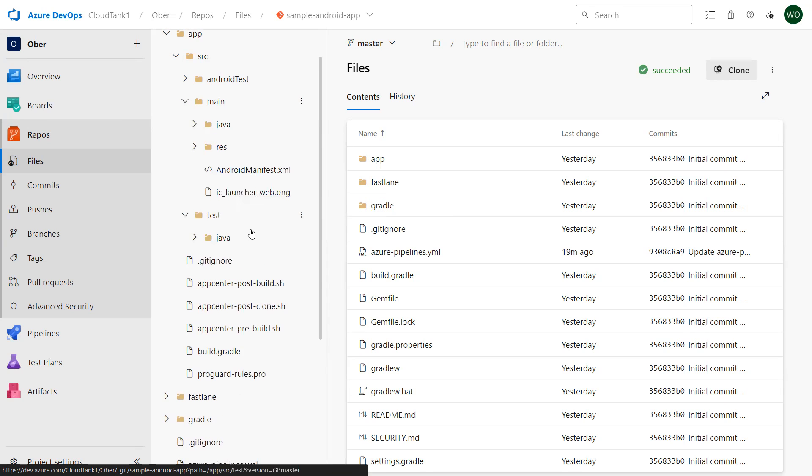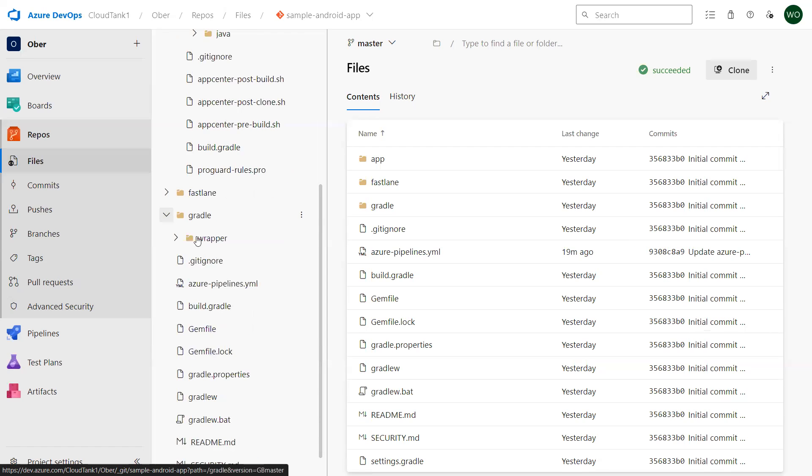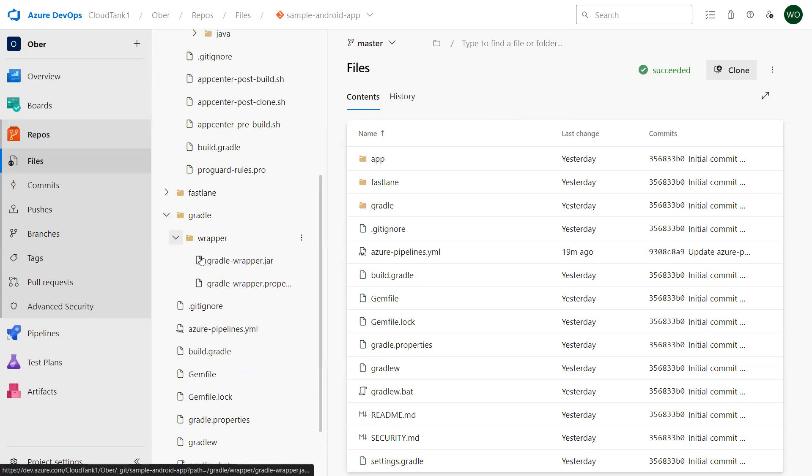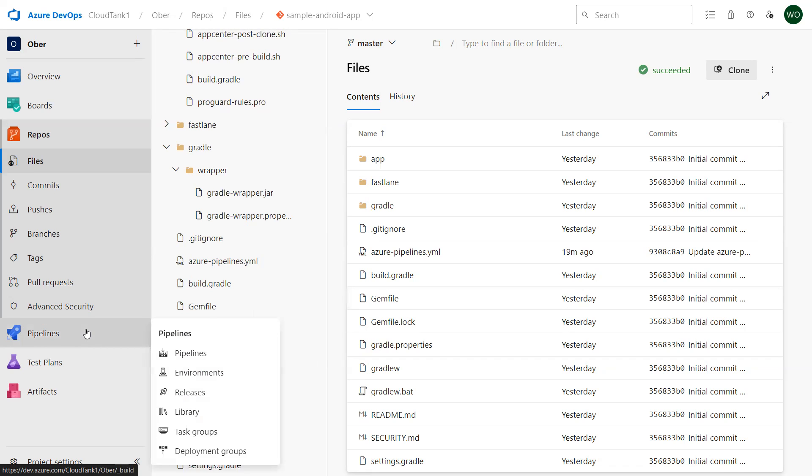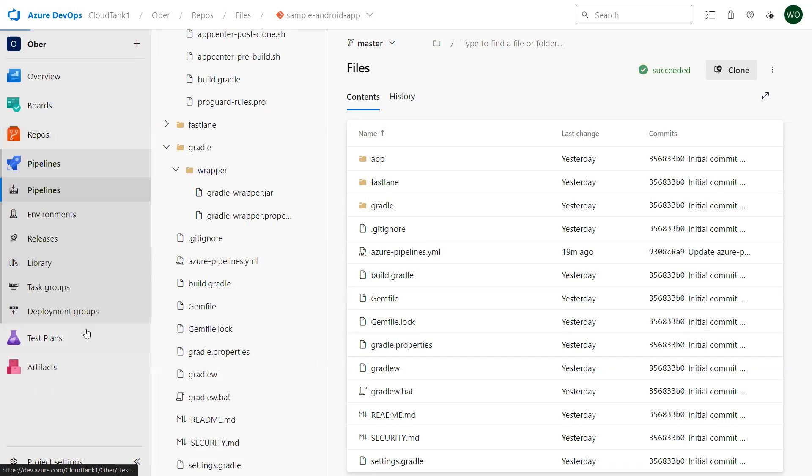Apart from that, you can see that I would be using Gradle over here for building this Android application. This is my Gradle property file as well as the Gradle build file needed for this application to build. This covers my application repository. Now to build a pipeline I can go to the pipeline over here.